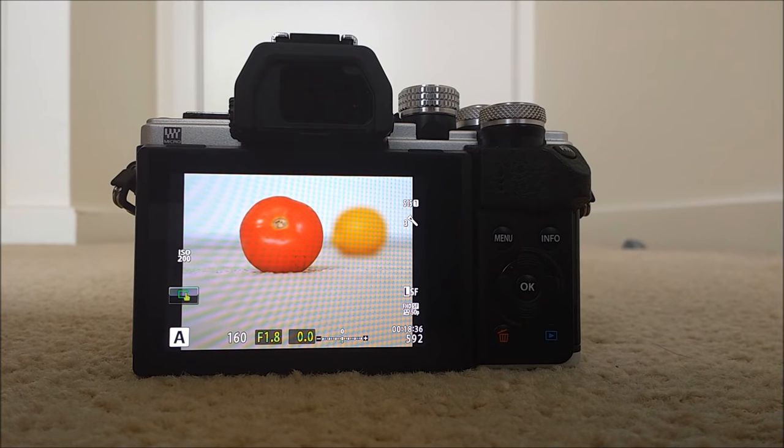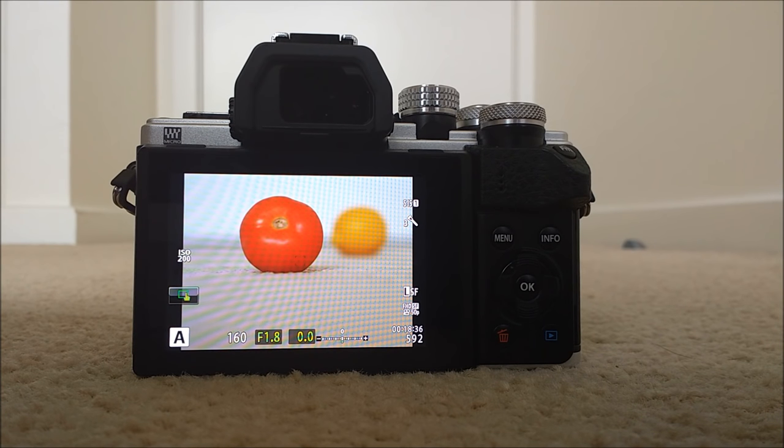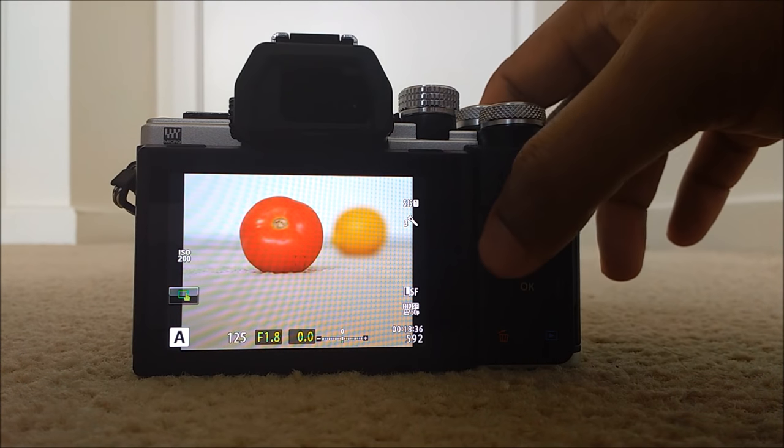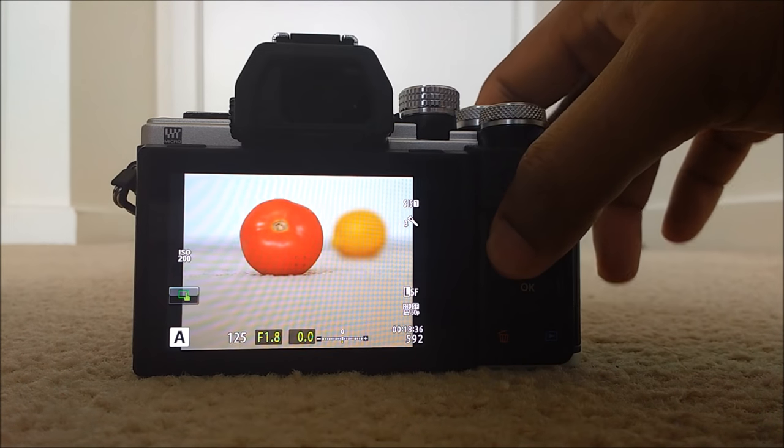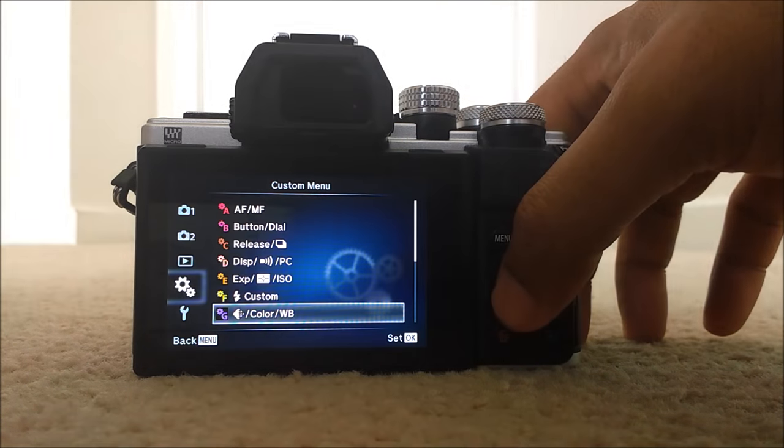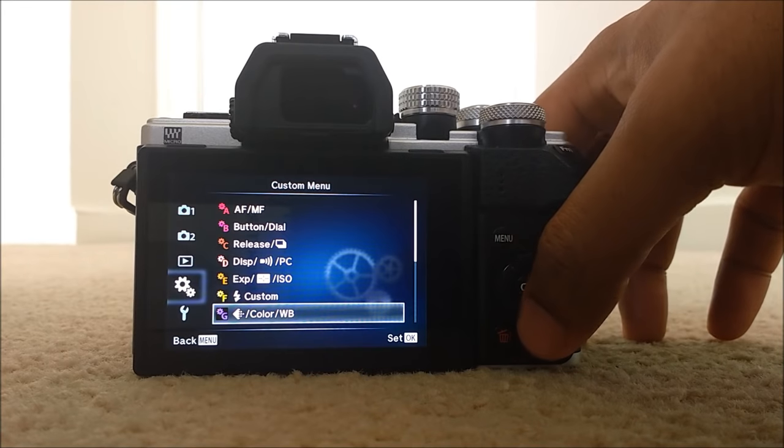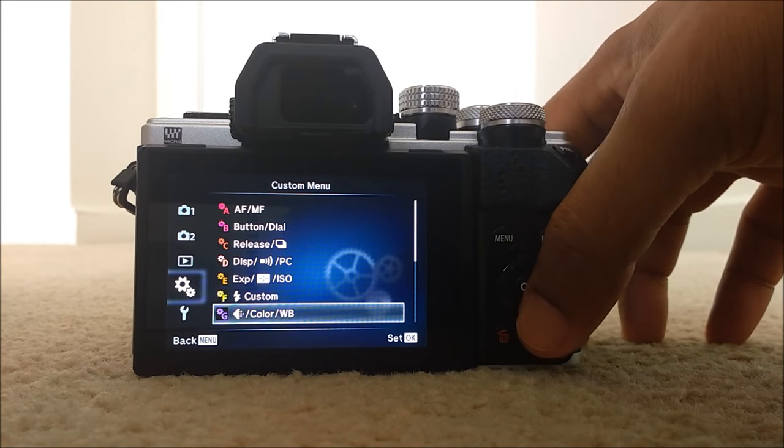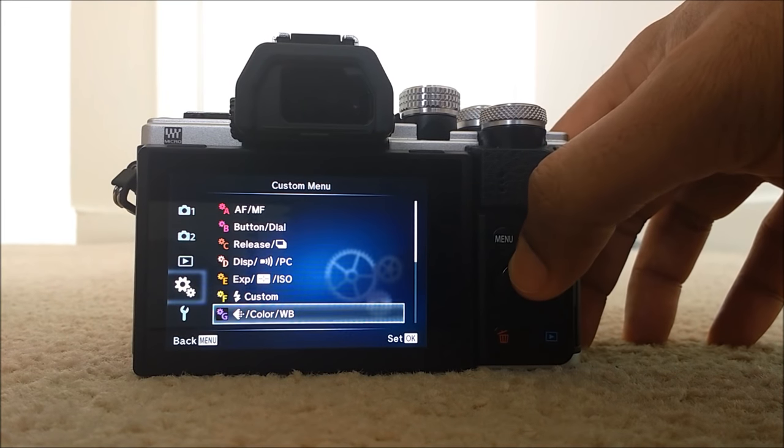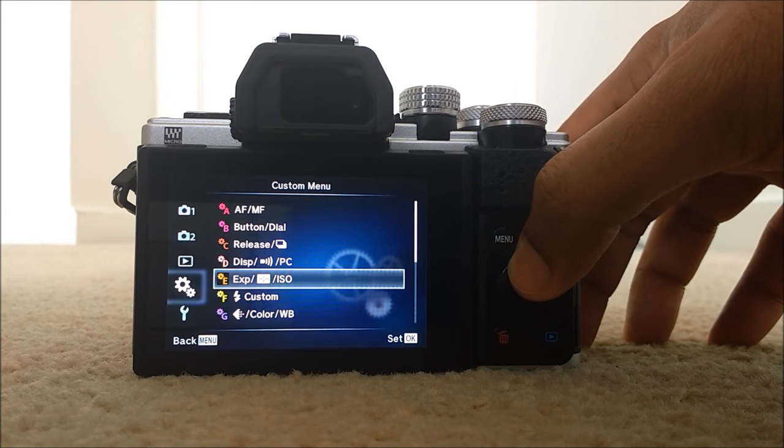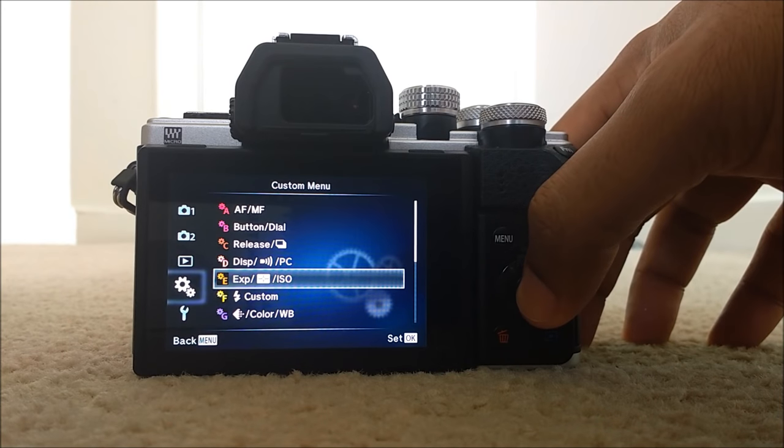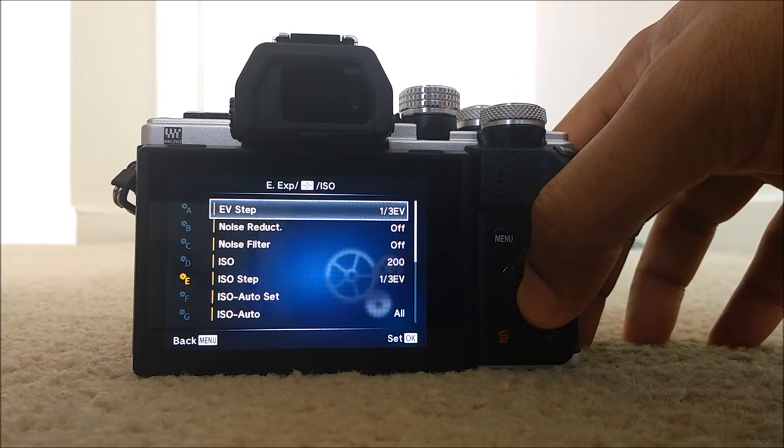Make sure you switch off the noise filter. For that, you need to go to custom menu, just menu. Custom menu E, which is exposure, ISO, OK.